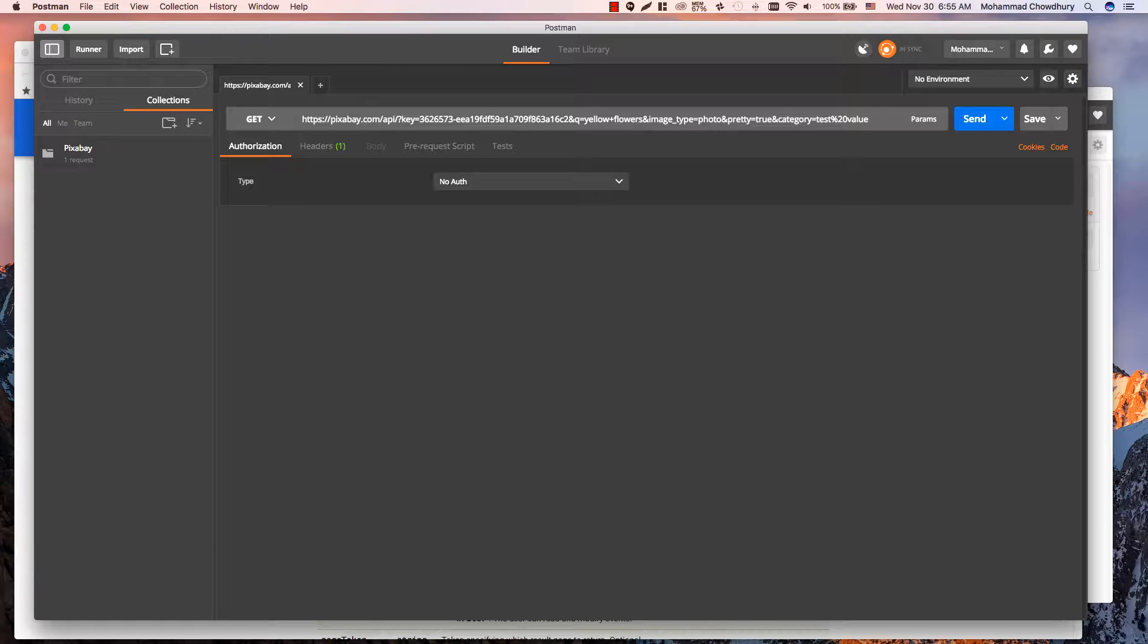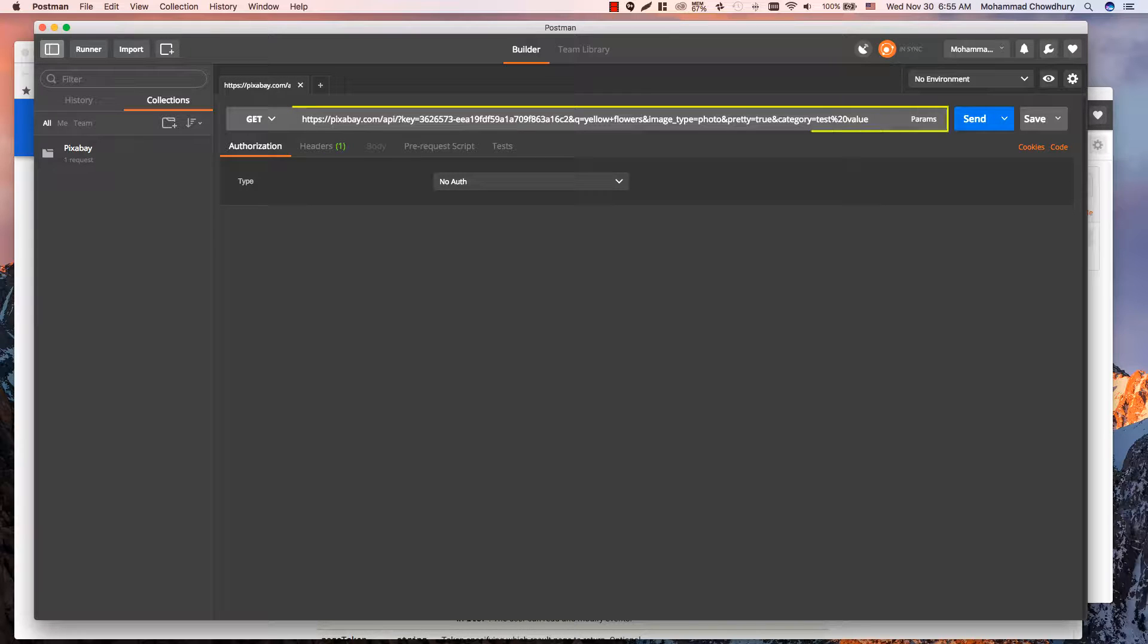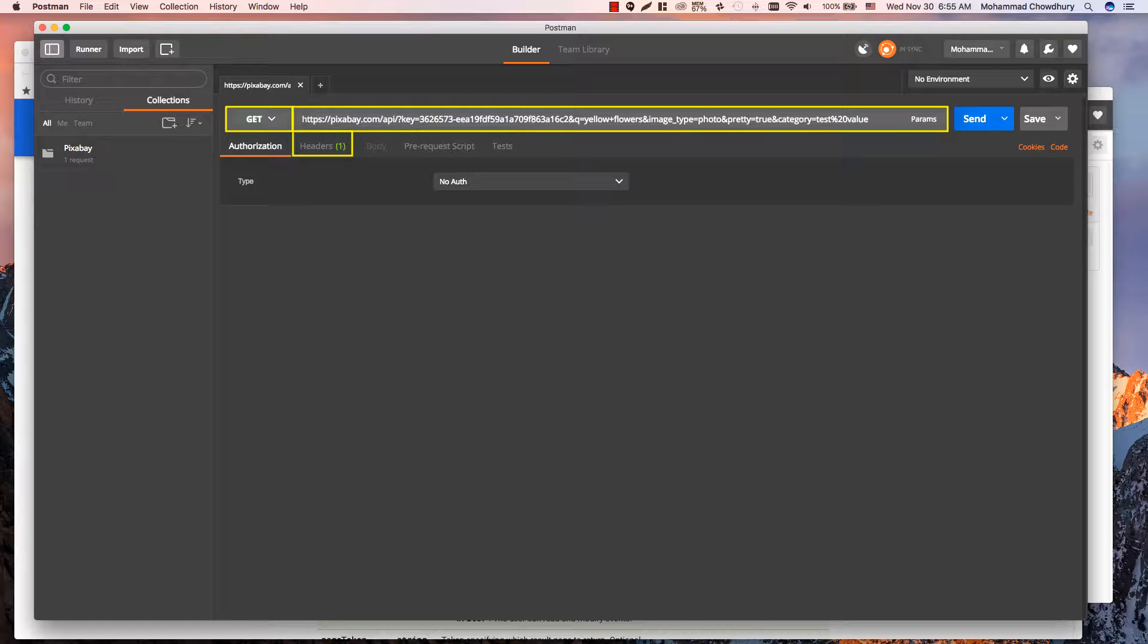There are four sections to consider while sending an HTTP request. These are URL, Headers, Method, and Body.